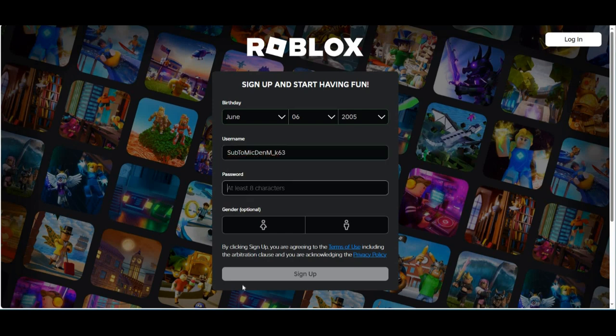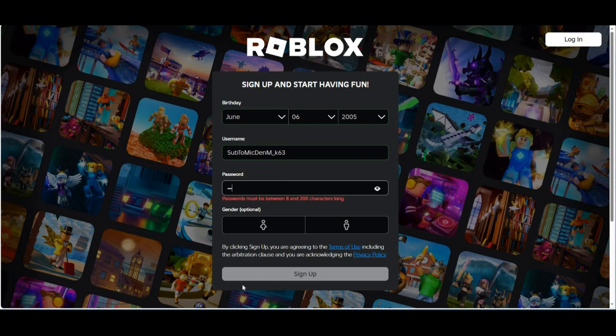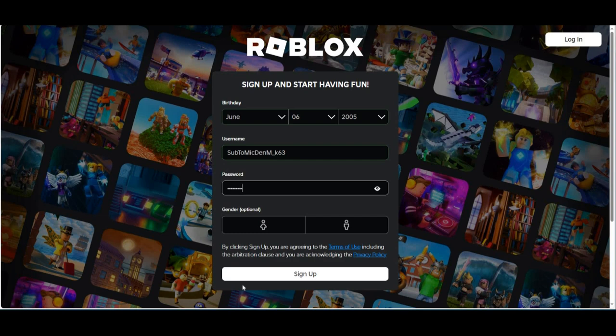Good. And now you're going to make up your password. Just make up a random password. Let me do sub to Mick 99.